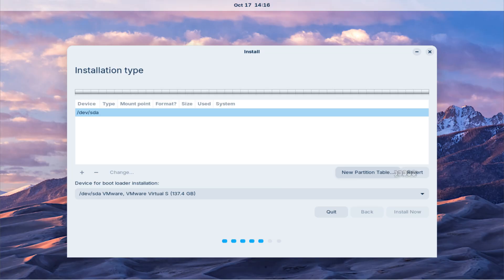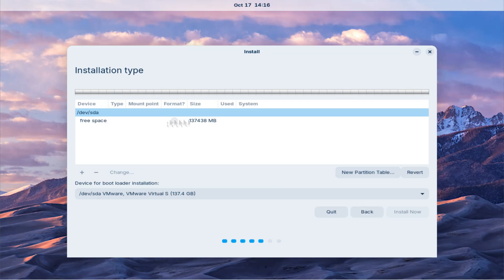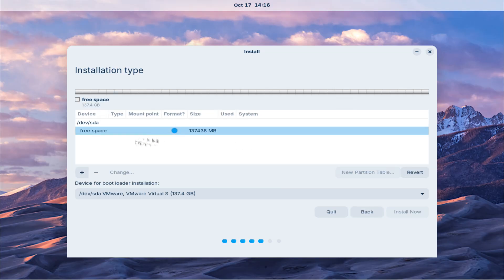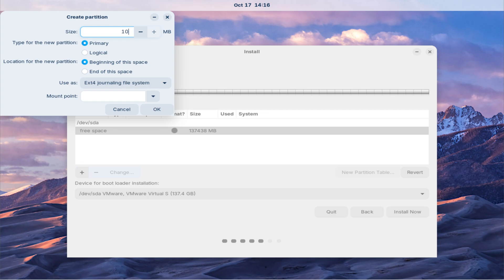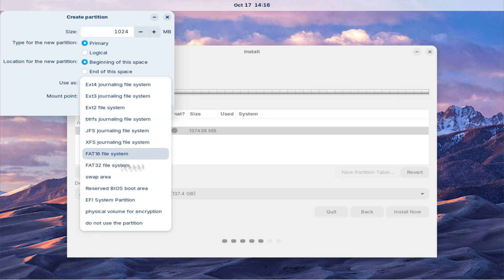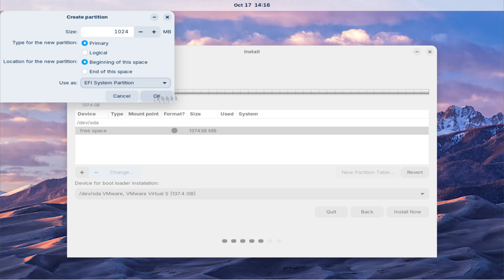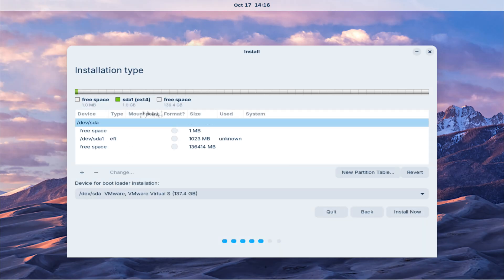Now let's create the required partitions. Since we are booting from a UEFI system, an EFI partition is mandatory. If you are using a legacy BIOS system, this partition is not required. Carefully create and assign the partitions as shown in your installer setup.